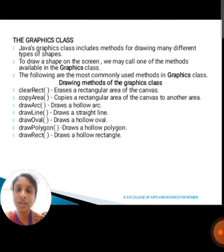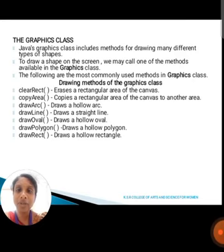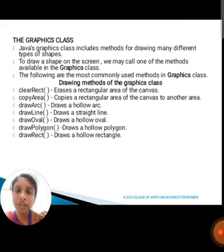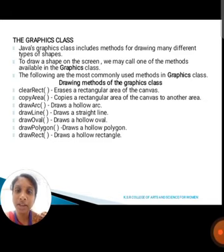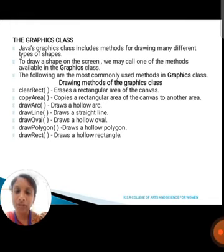Next, we are going to discuss about the graphics classes. Graphics classes include methods for drawing many different types of shapes. To draw shapes on the screen, we may call one of the methods available in the graphics classes. The most commonly used drawing methods are: clear method, used to clear the rectangular area; copy area method, used to copy a rectangular area of the canvas to another area; draw arc method, used to draw an arc; draw line method, used to draw a straight line; draw oval method, used to draw an oval shape; draw polygon method, used to draw a polygon shape; and draw rect method, used to draw a rectangular shape.